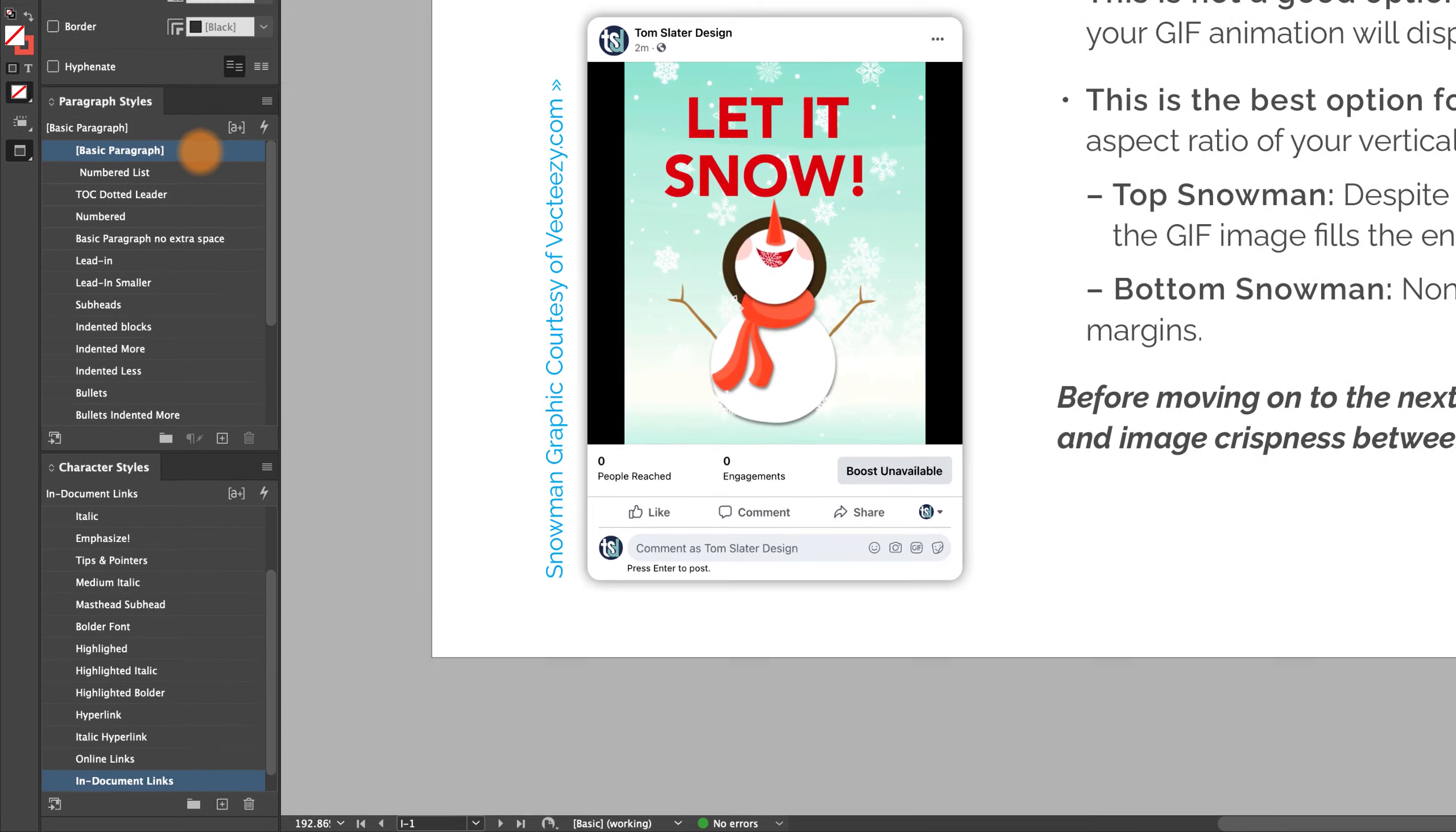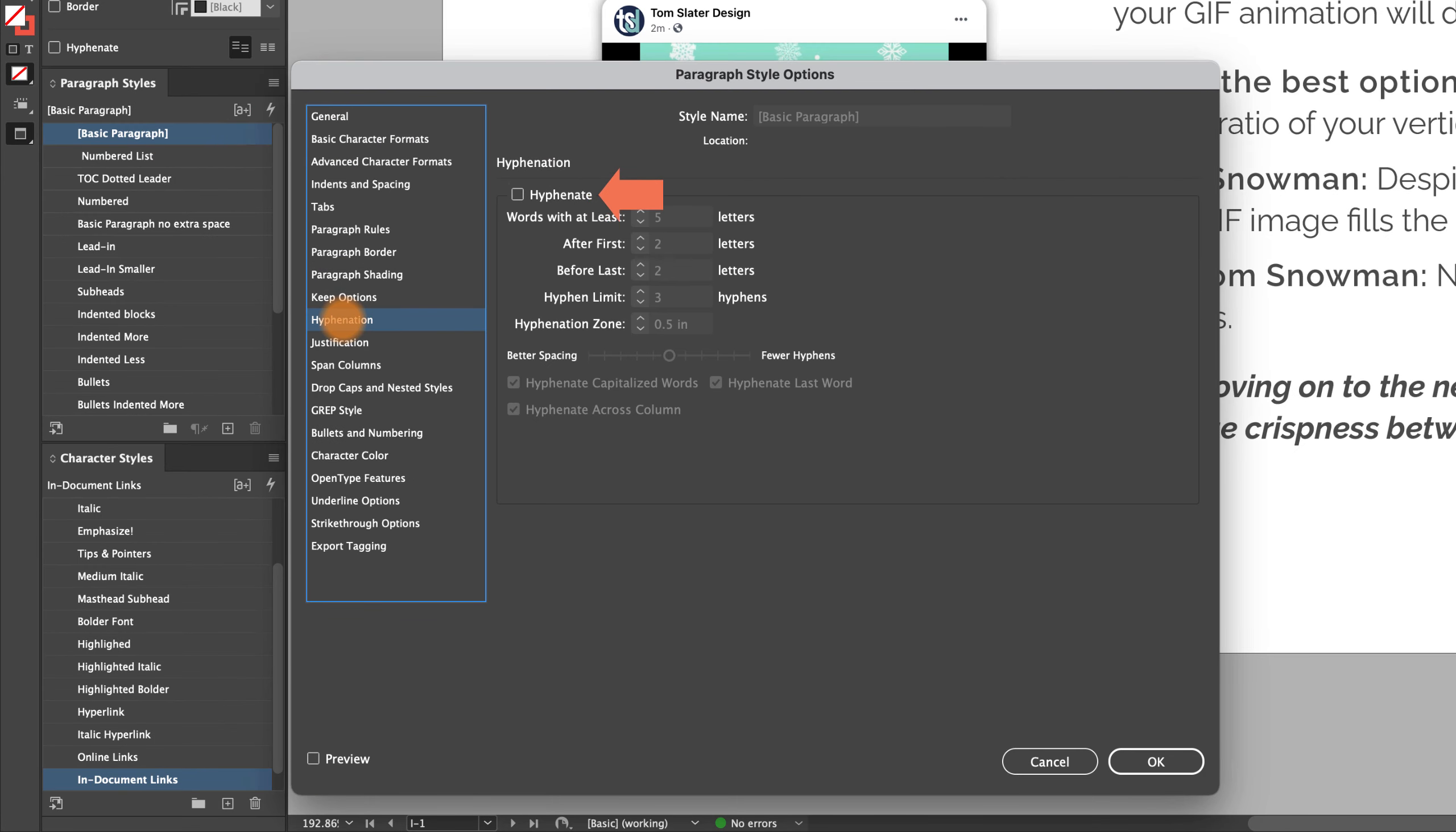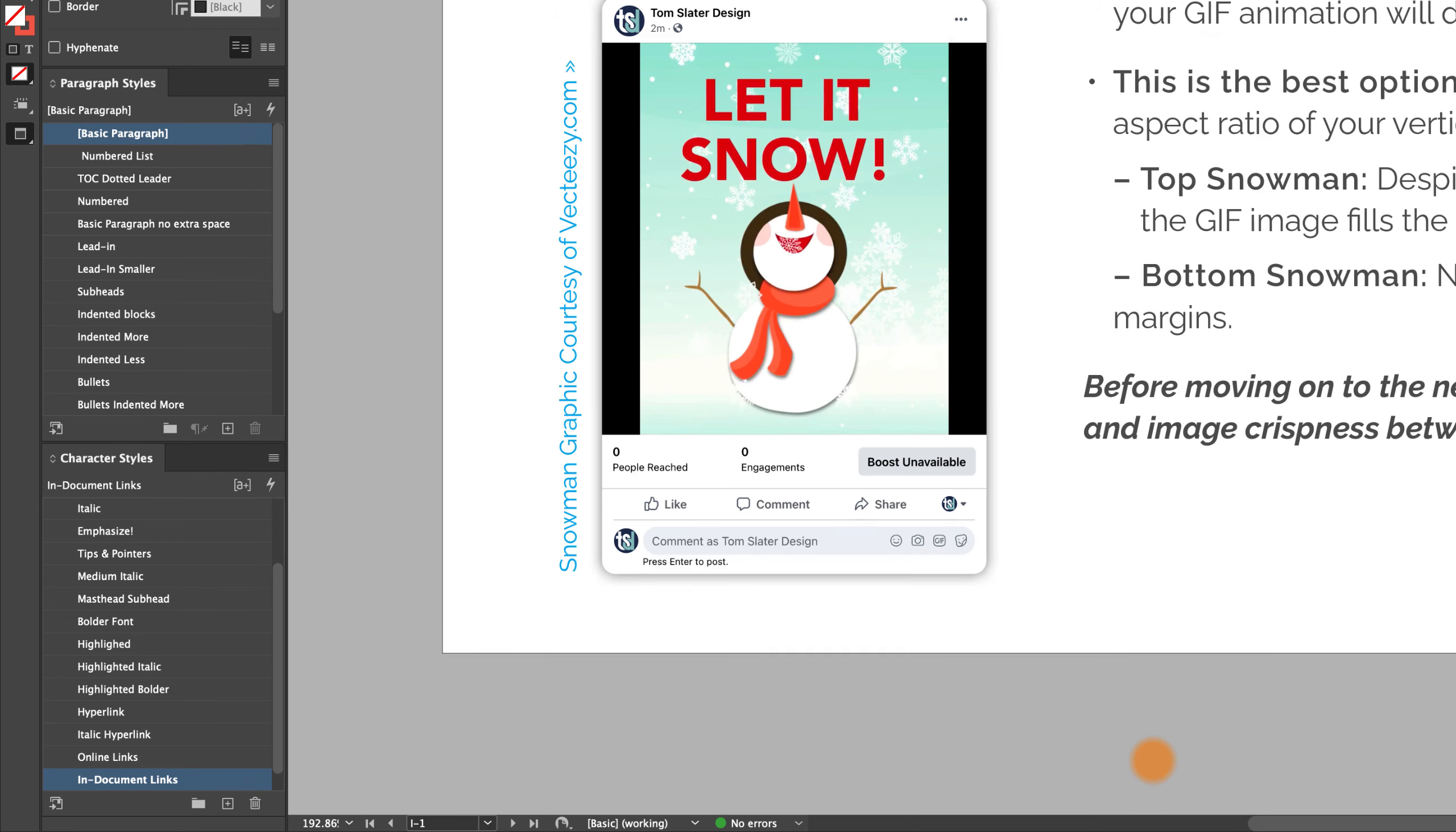If you're using paragraph styles, and you should be using paragraph styles, you can nip hyphens in the bud by targeting them in your document's core basic paragraph style settings.